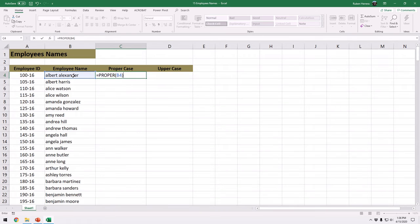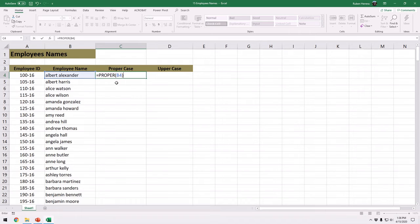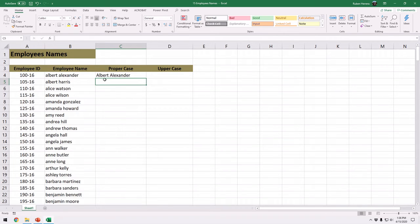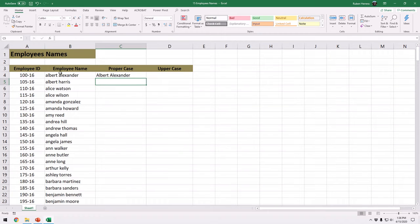I am going to close my parenthesis and this is all I need. Very easy. I am going to take this function for a test drive. I am going to press enter and boom. Albert Alexander. Notice that the proper case will capitalize the first letter of every word or every label that is within a cell.